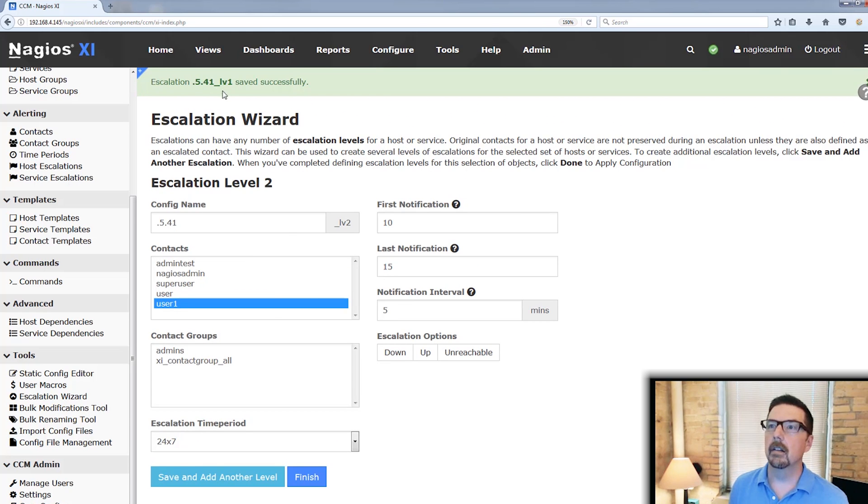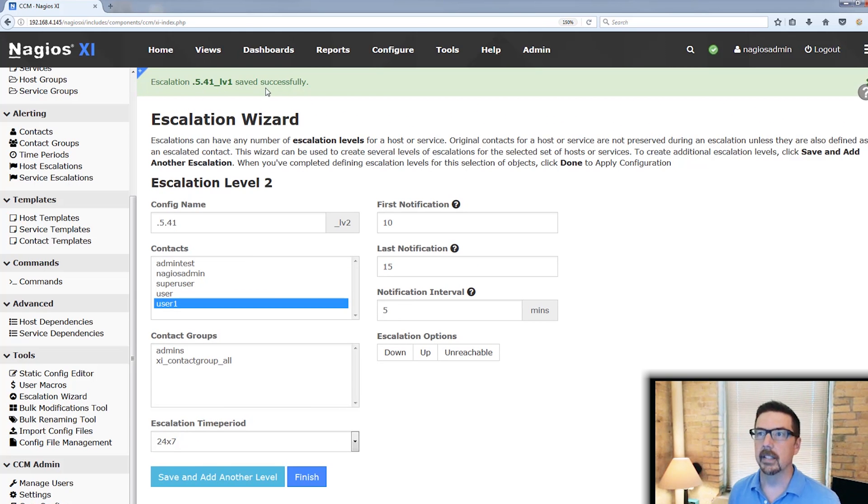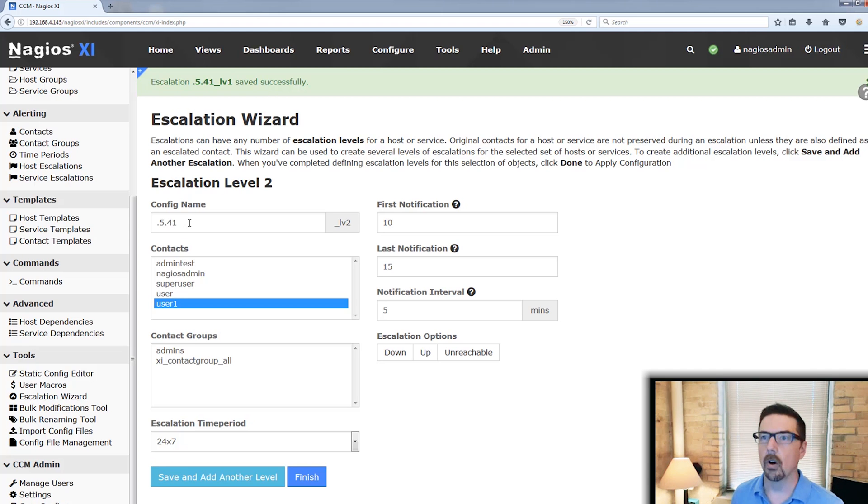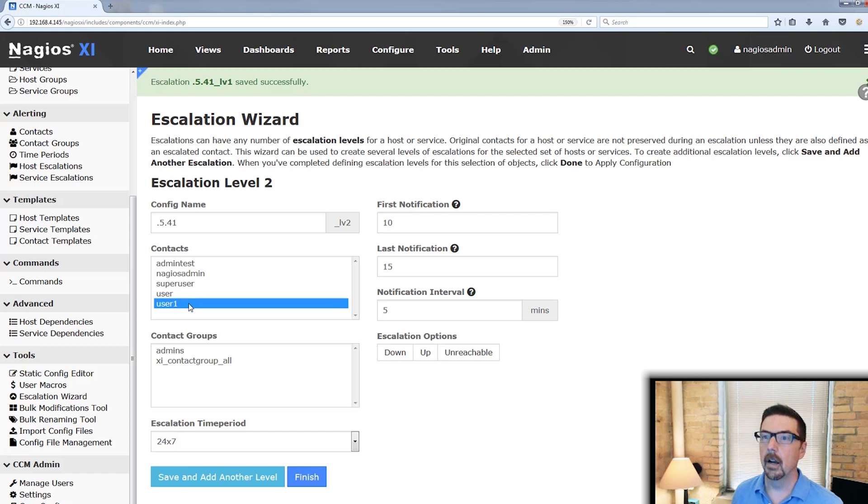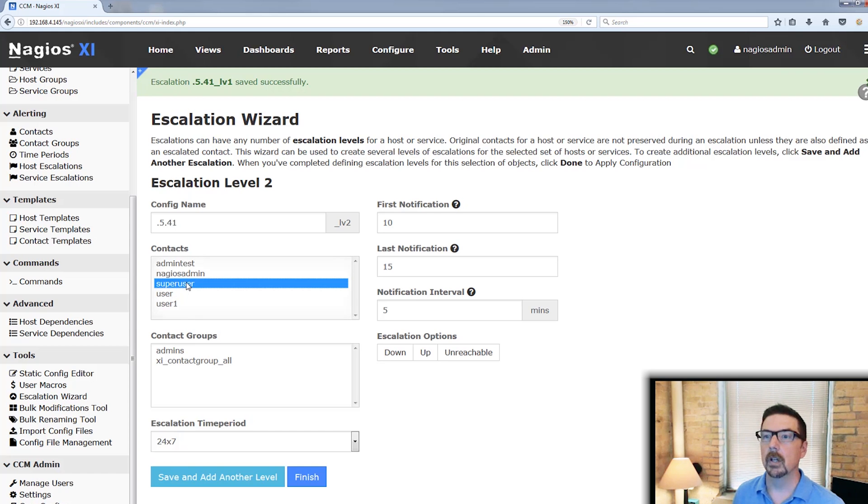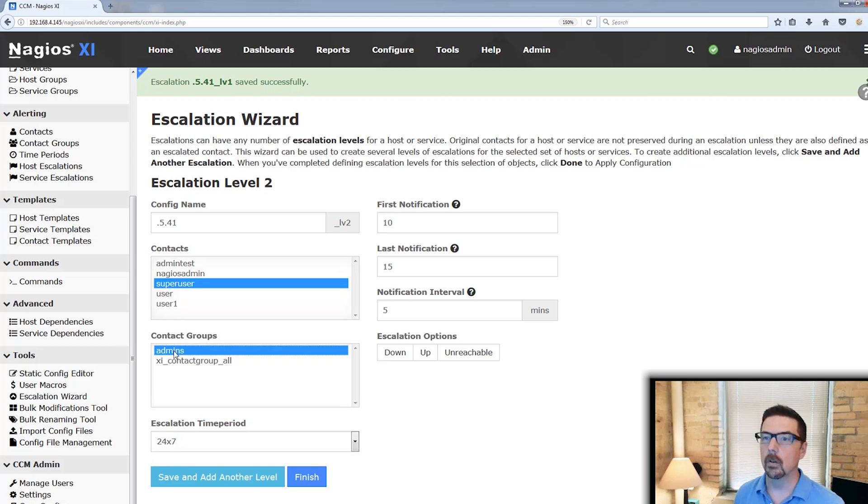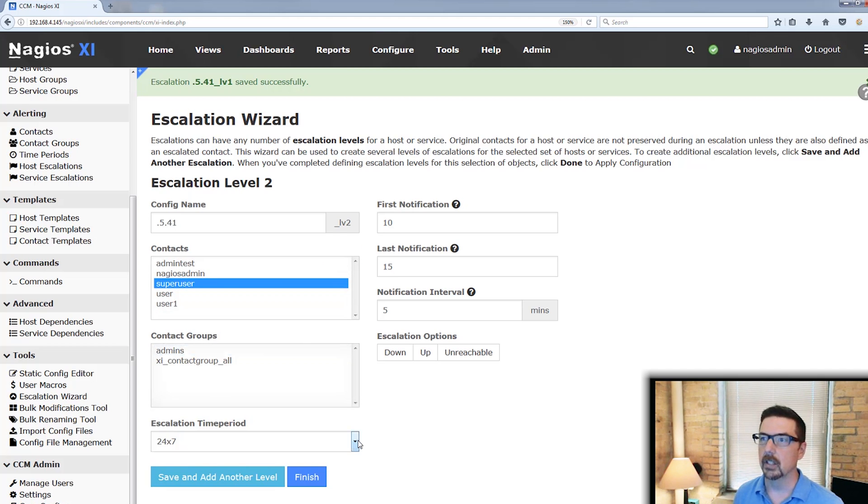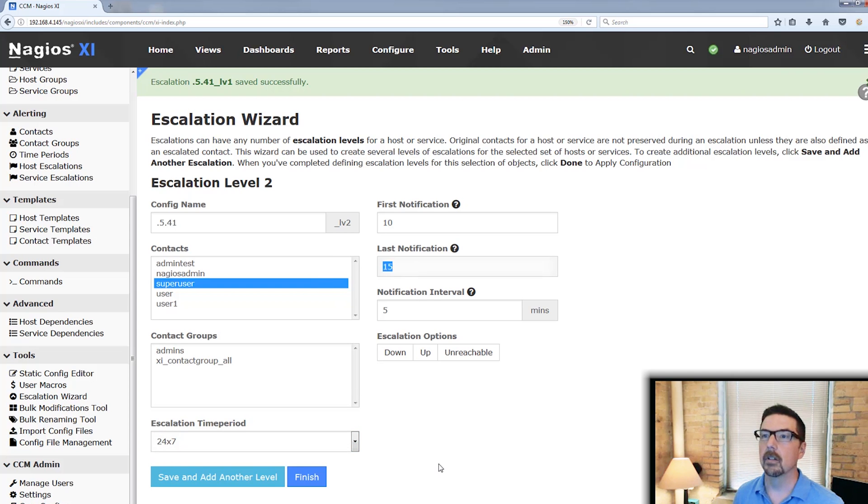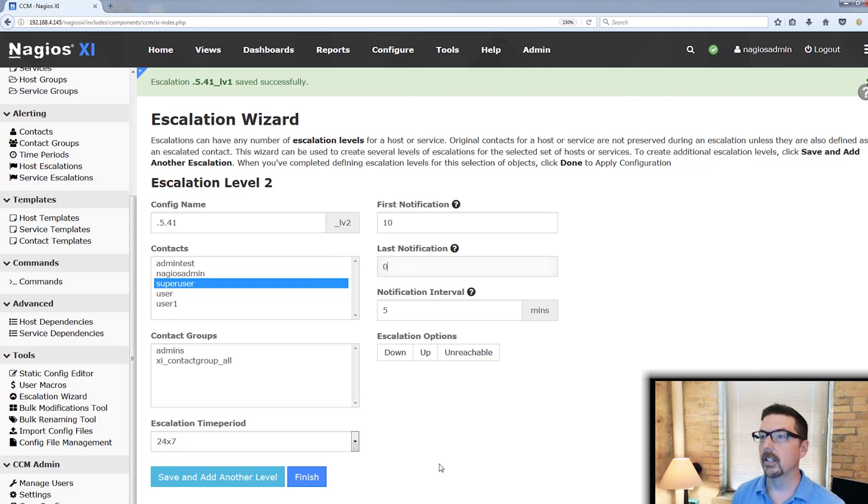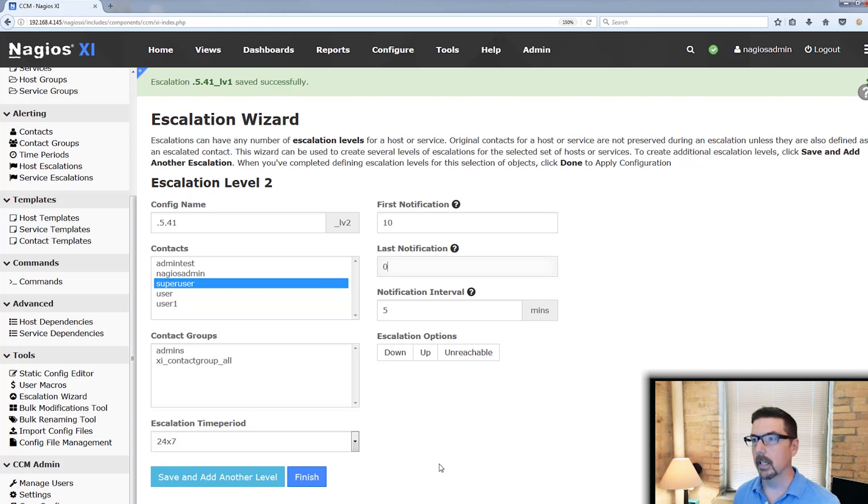So we save and add another level. You'll see up here that we have a note that level one saved successfully. It has already named level two. And here we're going to go to super user who is the next level up from user one. Again, you could choose or not choose a contact group, adjust your time period. And if this is your top level notification, then you may put a zero in here so that it will continue to go.